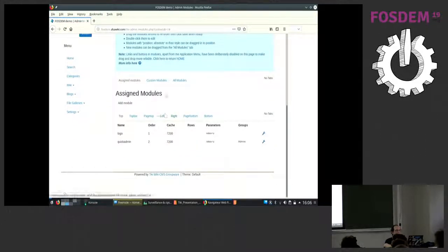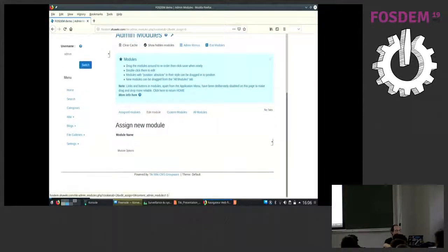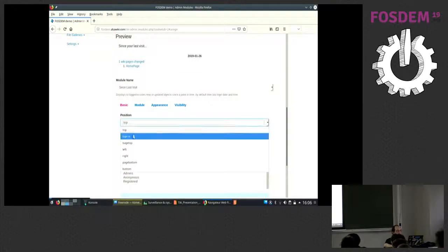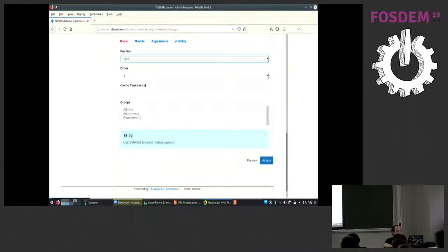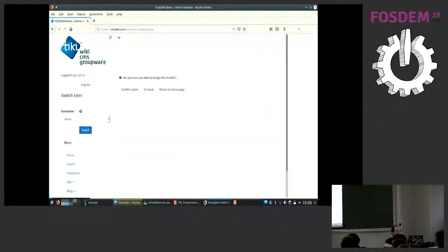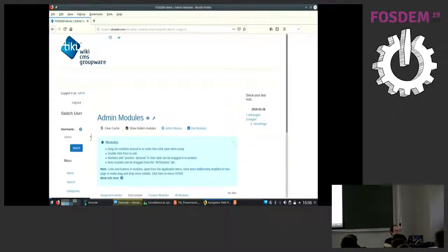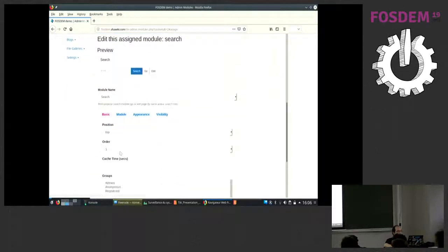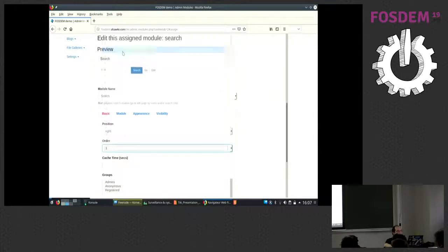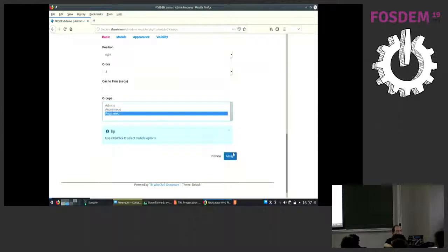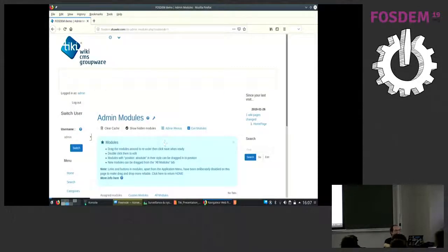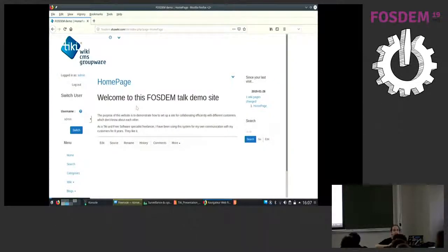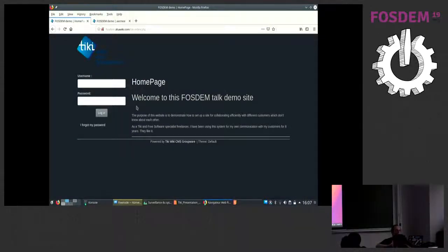We want to add some very useful modules: the 'since last visit' module — that's the one that tells you what changed — we put that on the right and only let it be seen by registered users. And a search module, also on the right and for registered users only, since anonymous users don't have anything to see here anyway.